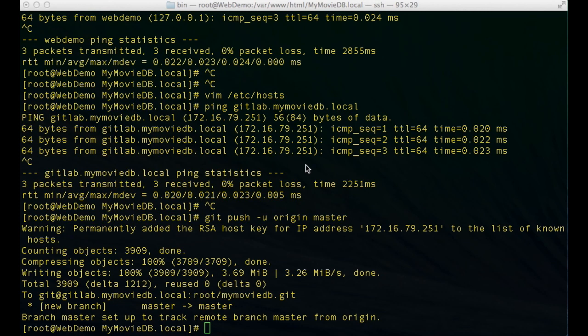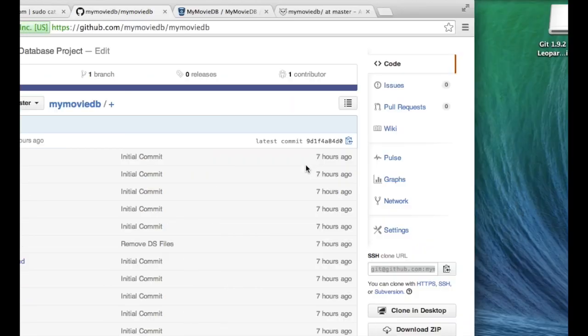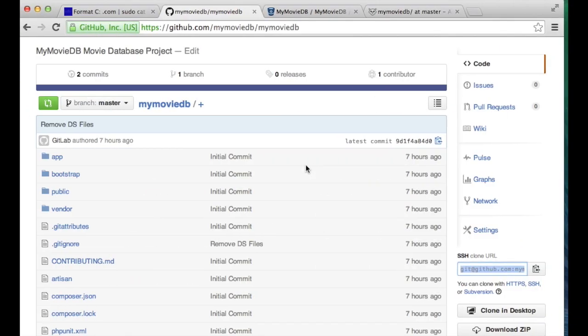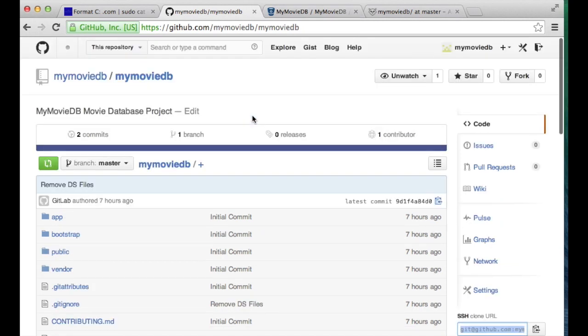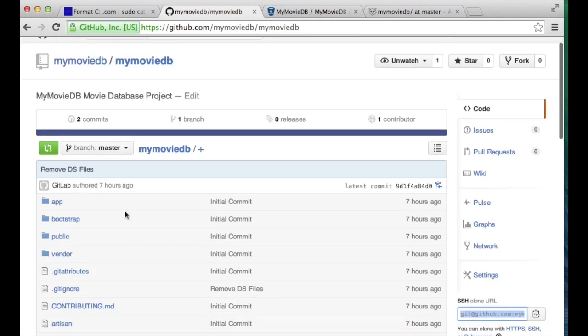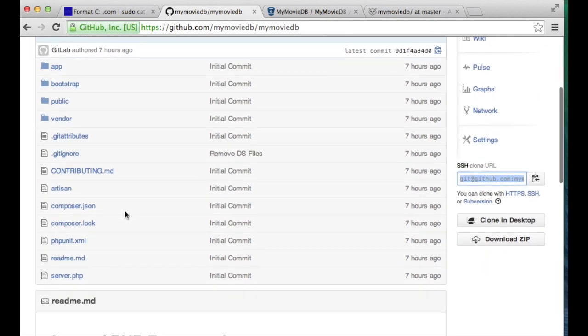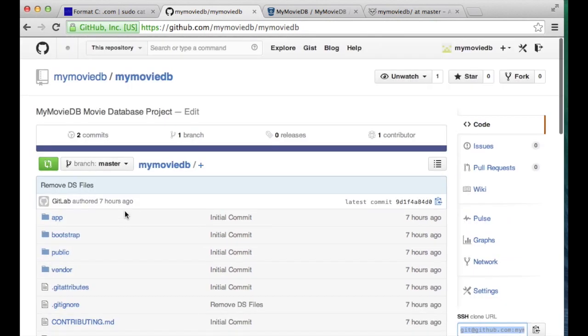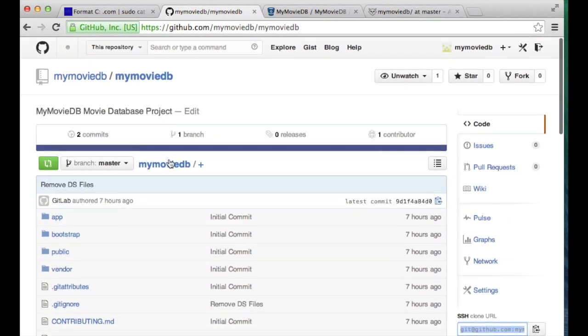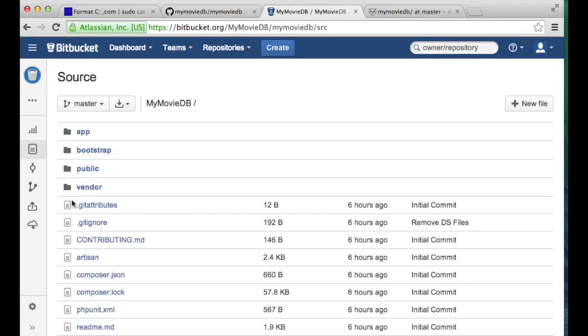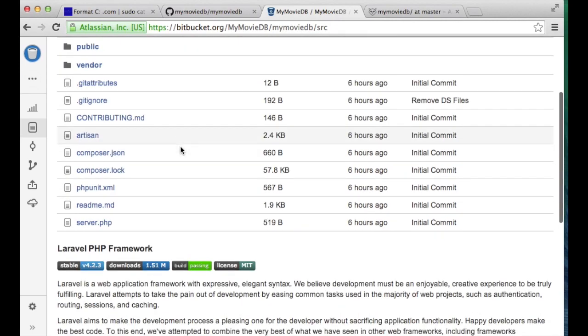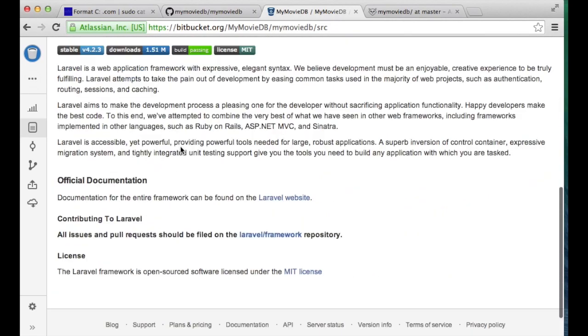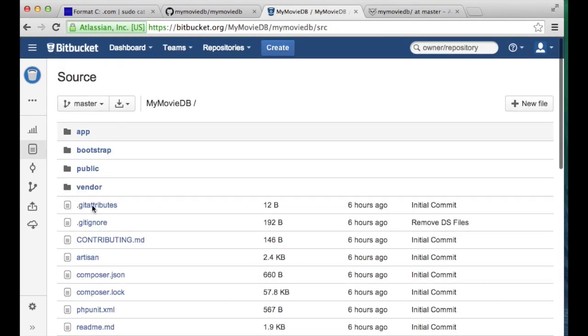So the idea being that we might have multiple repositories, and in this case for this particular example I'm going to use a project that I've been working on in another tutorial series, and that's this MyMovieDB. You'll notice here that I'm on GitHub and I have my entire project pushed up to GitHub, but I've also created a repository here on Bitbucket and I have that same exact project pushed up to Bitbucket.